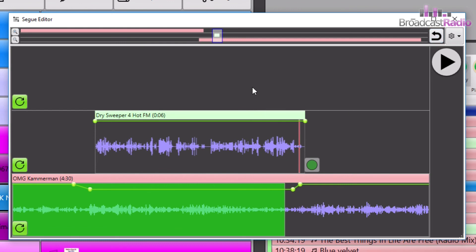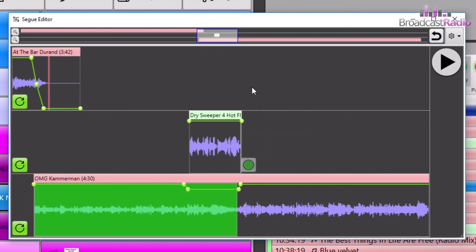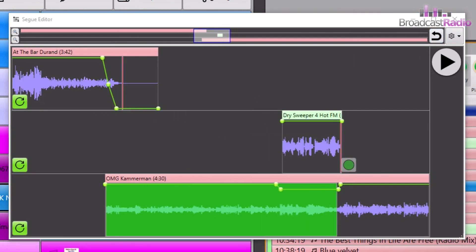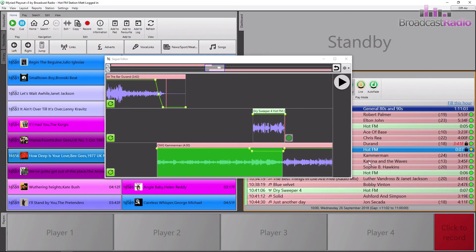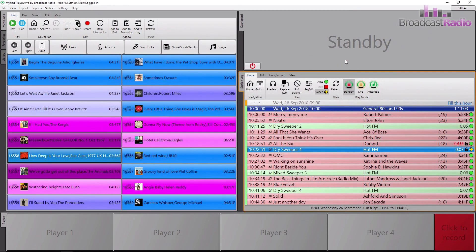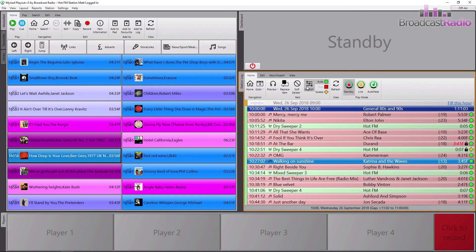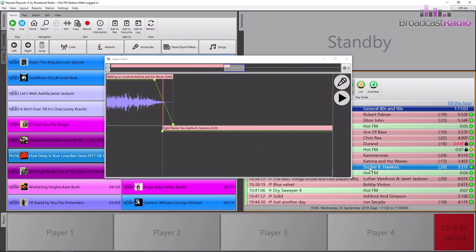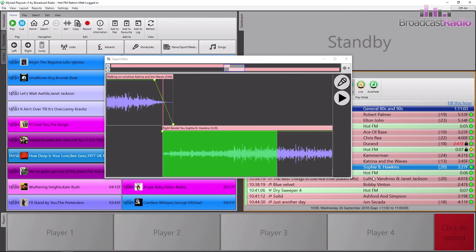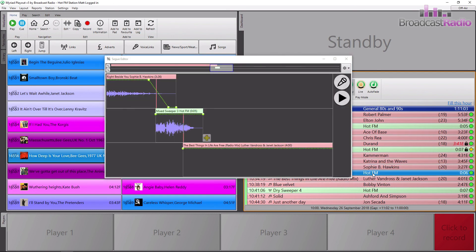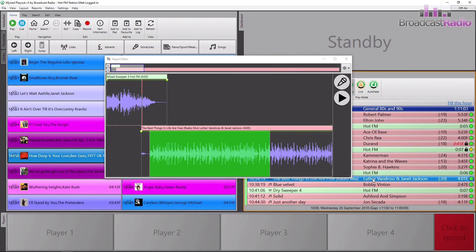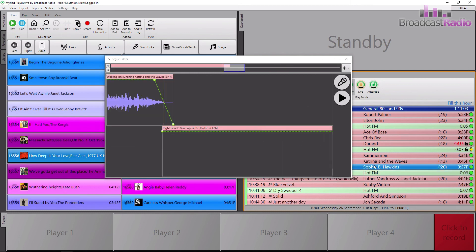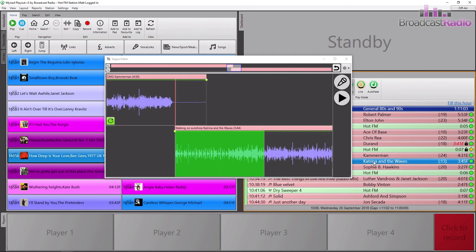Marvelous. So that is all done. That's our dry sweeper. If we want to change the way that Cameraman went into Katrina and the Waves, we could either close that down, click on Katrina and the Waves, click on seg edit again, or you can actually just go over here and click to scroll up and down, as long as the log has the focus, which we can see it has by the orange border around the log at the moment.